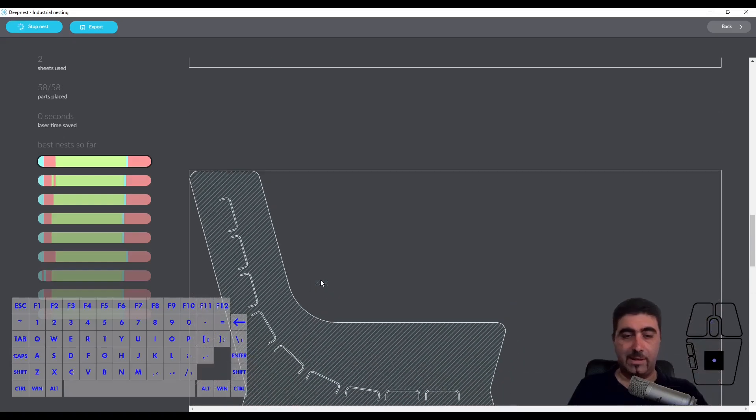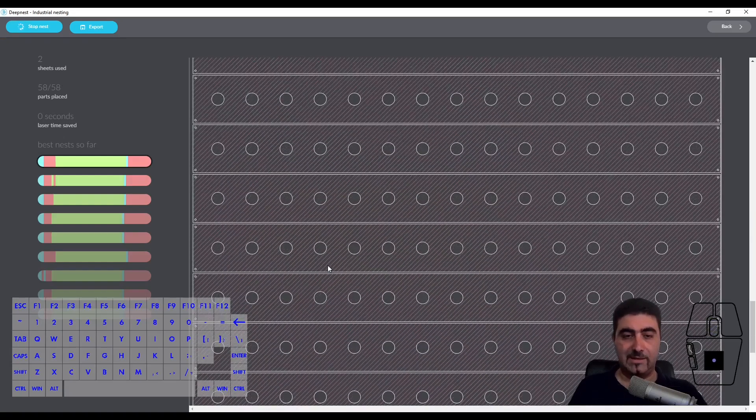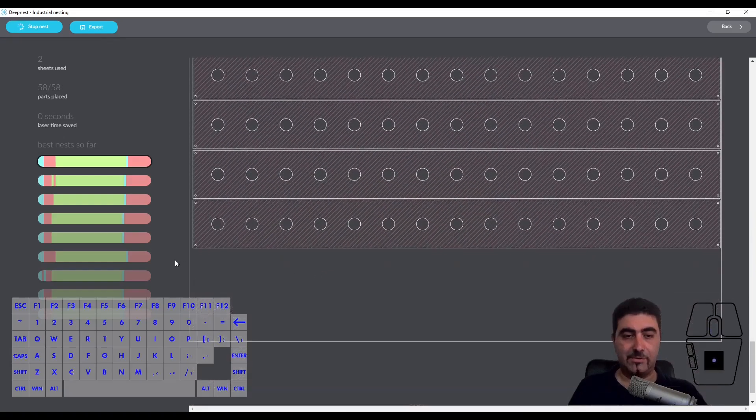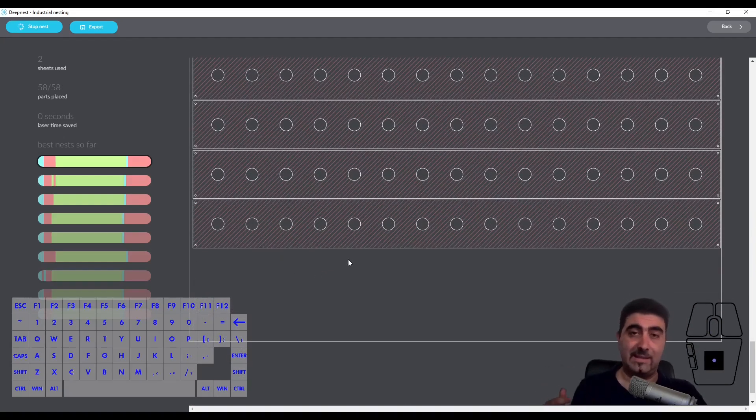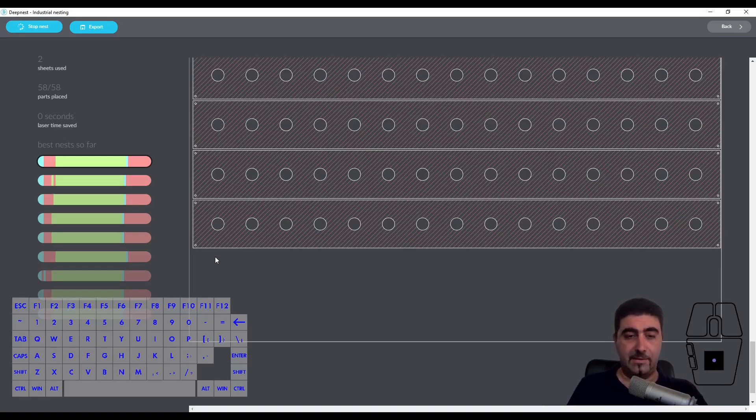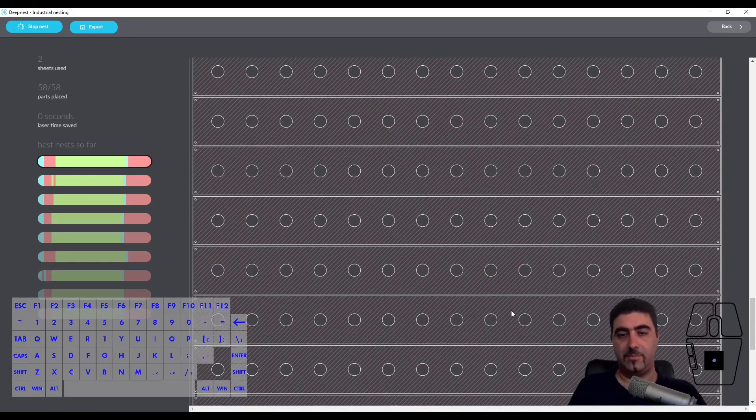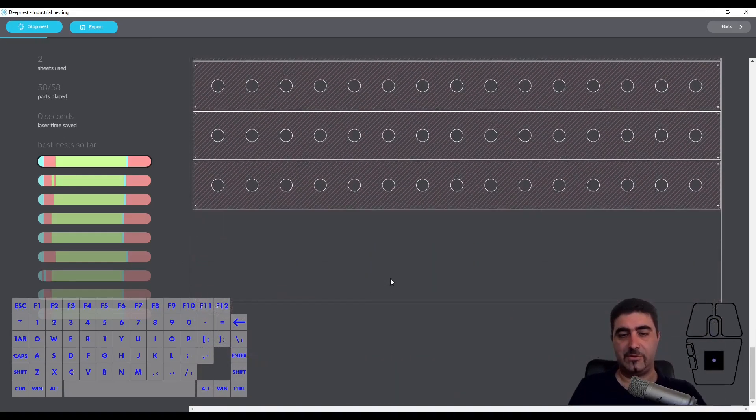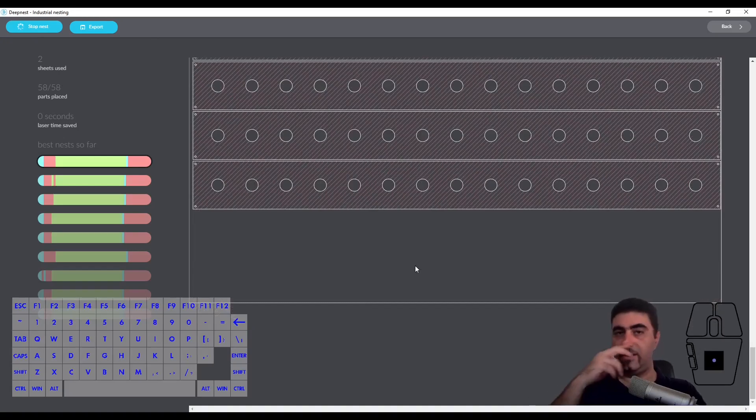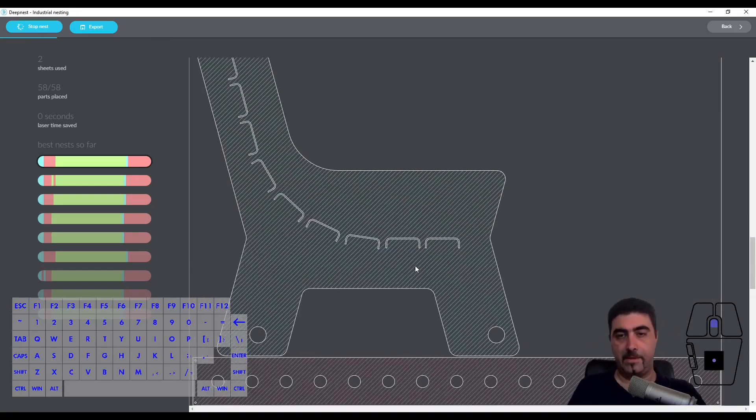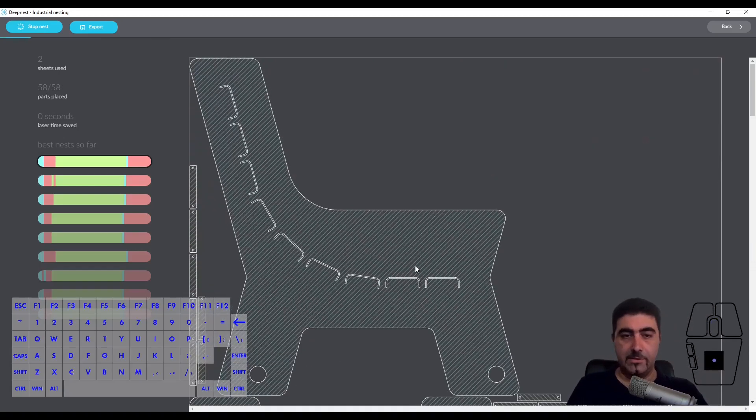Plus you'll see that it is also trying, where it can, to leave a square space unpopulated. So this is potentially something you can use as a remnant in another cut.